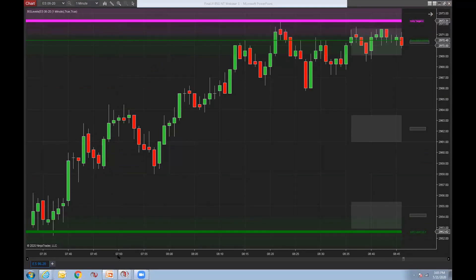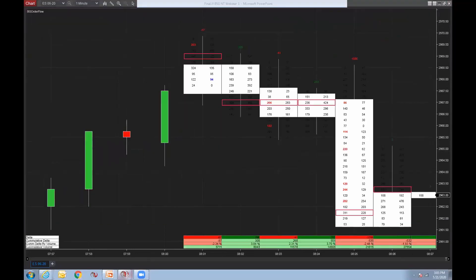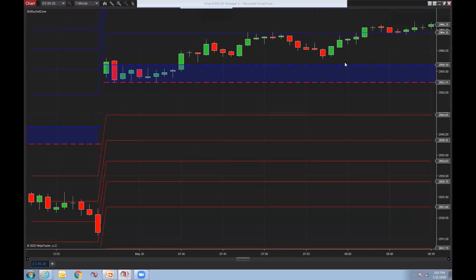This is the BG buy-sell zone indicator. Look at this — I believe this was just yesterday or today. Look how price held within that zone — it didn't break below or above. And then, boom, it breaks above it and just takes off to the upside, hitting our target. That's from 29.56 to a target of 29.65 — that's almost 10 points. It doesn't look like it but that's a 10-point move to its first target. Buy, take profits.